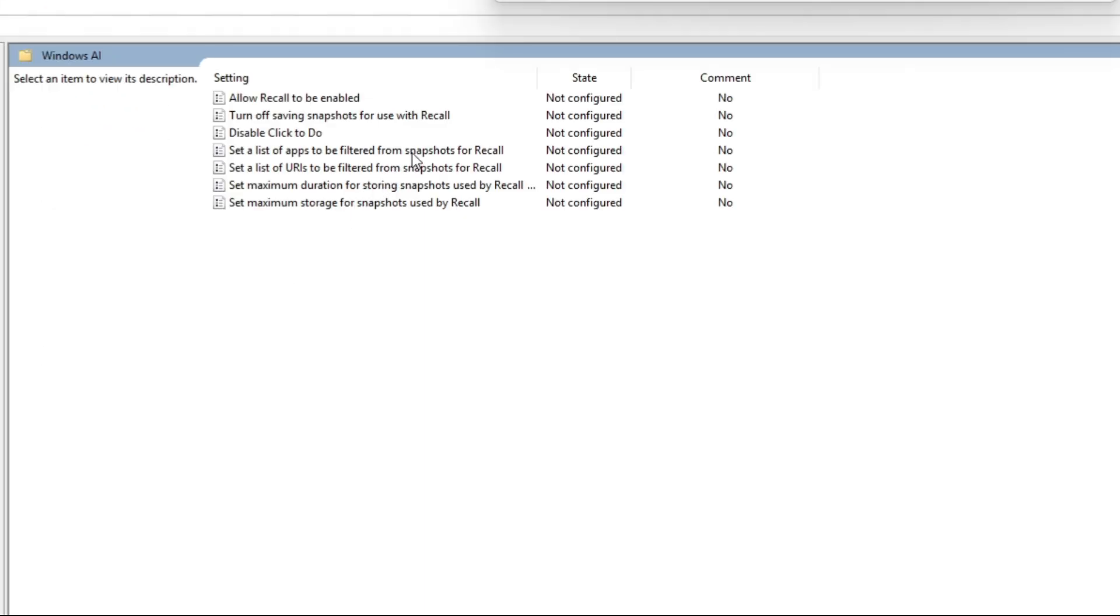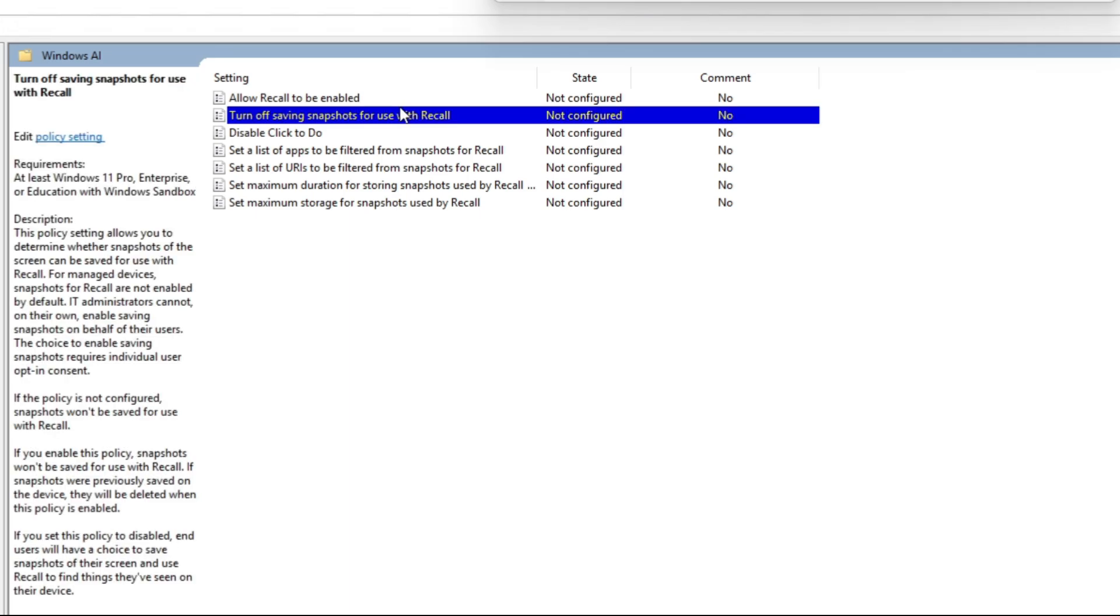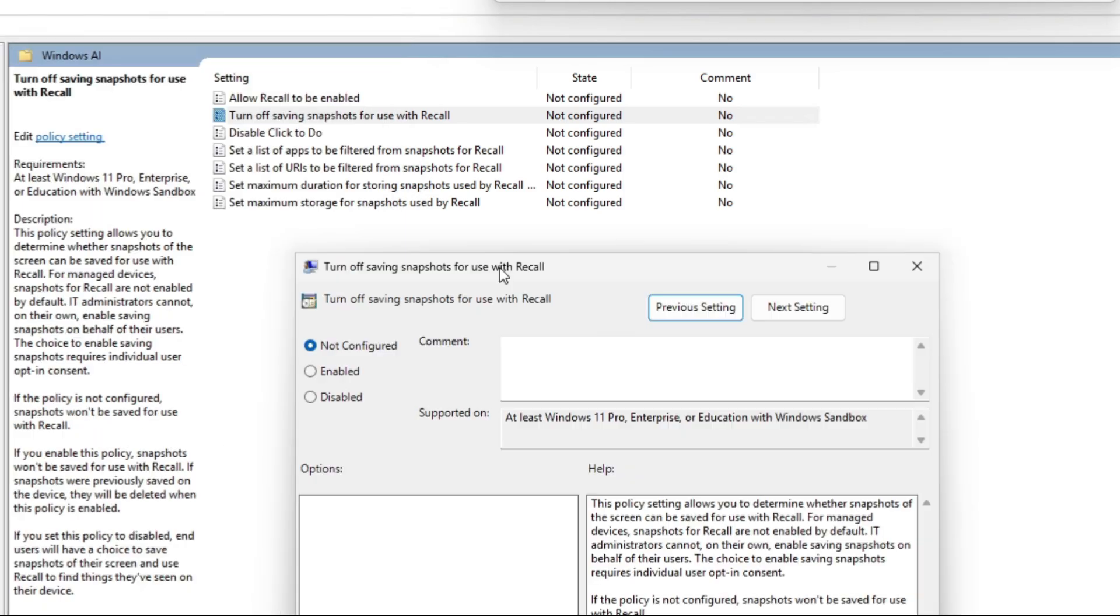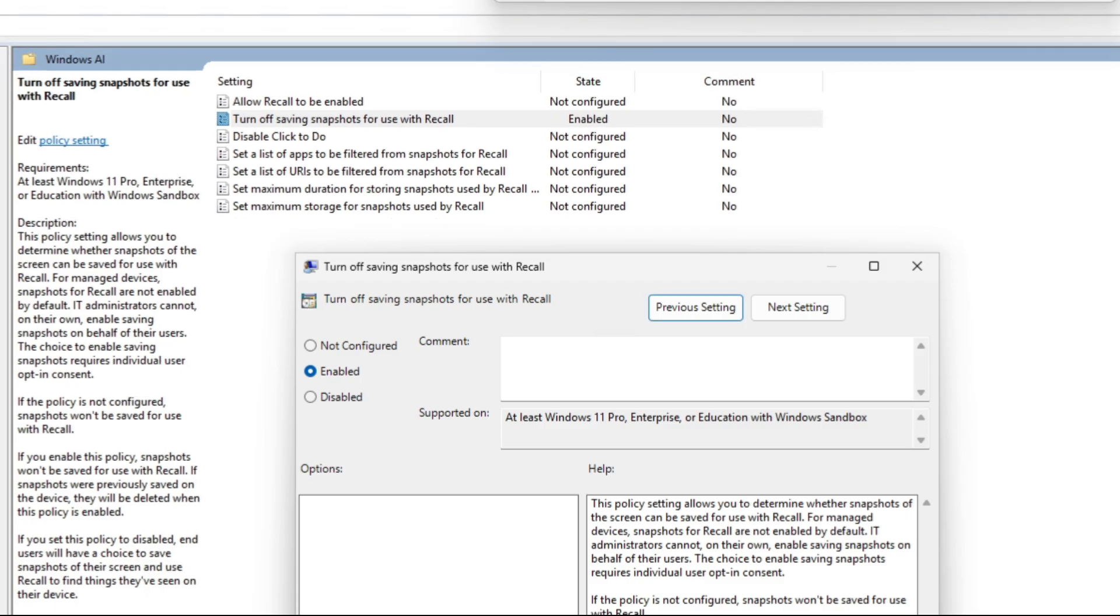We're going to choose Turn Off Saving Snapshots for Use with Recall. We're going to right-click or double-click on it, and then we're going to enable this feature. So if you enable it, it'll turn off Saving Snapshots for Use with Recall. Click Apply and OK.